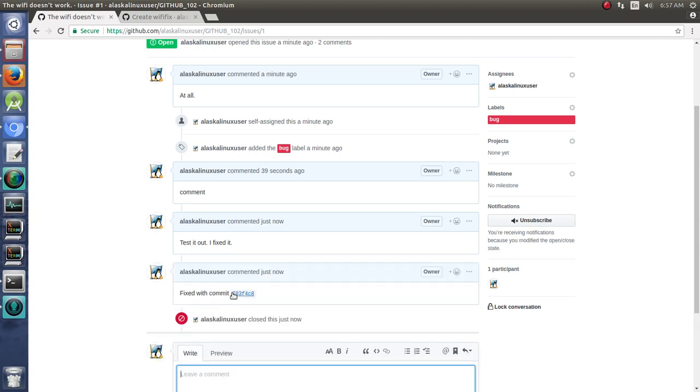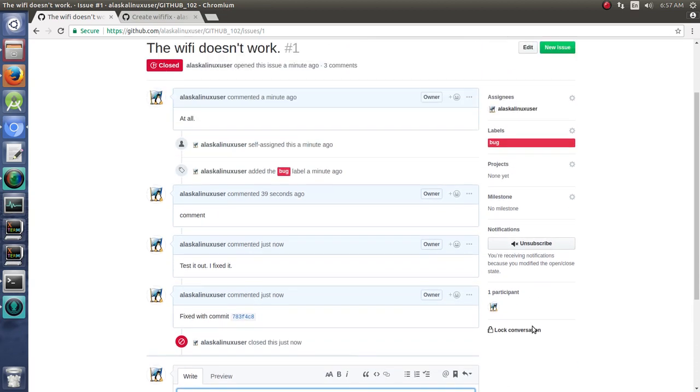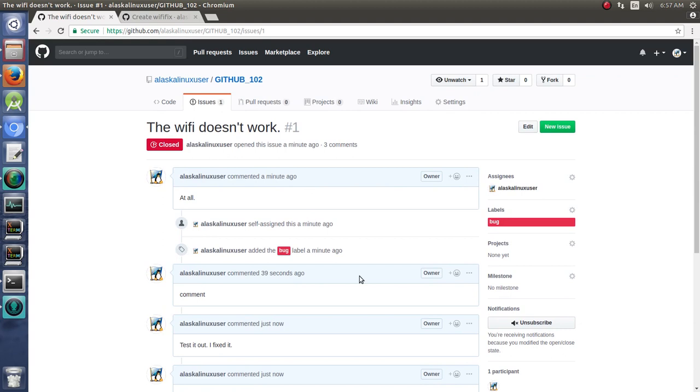Notice here it says fixed with commit, and then they can click right on it and go straight to it. And it's really handy. And so then that issue has been resolved. So I did want to show you how to do that as well.